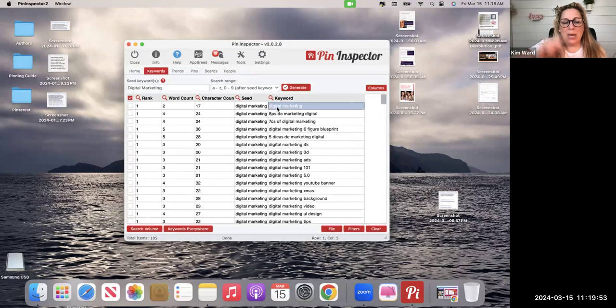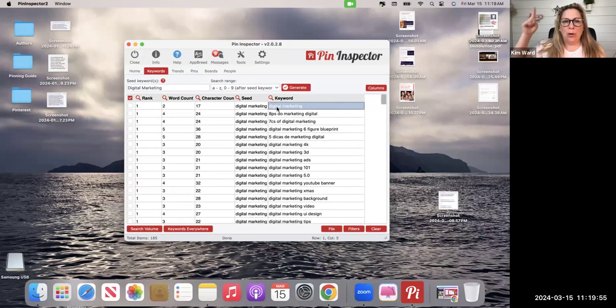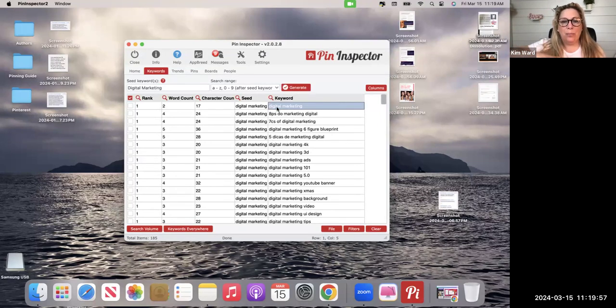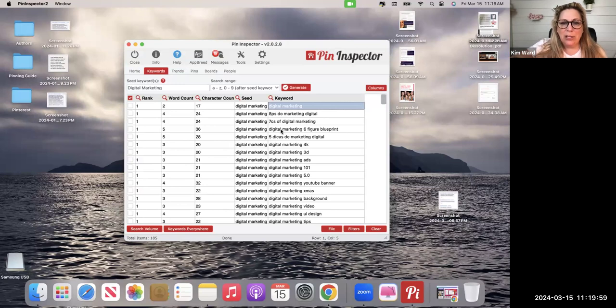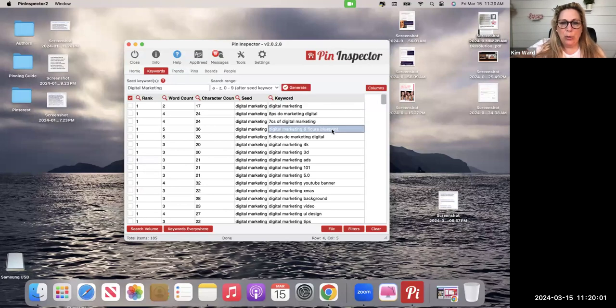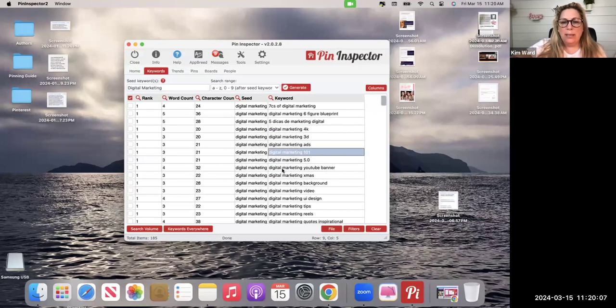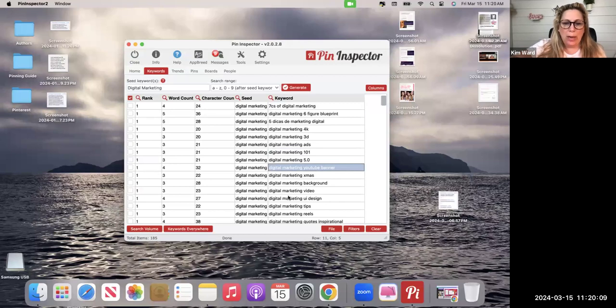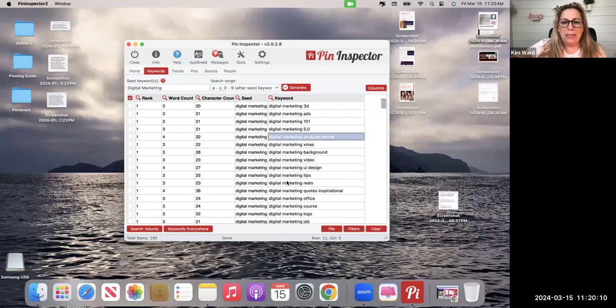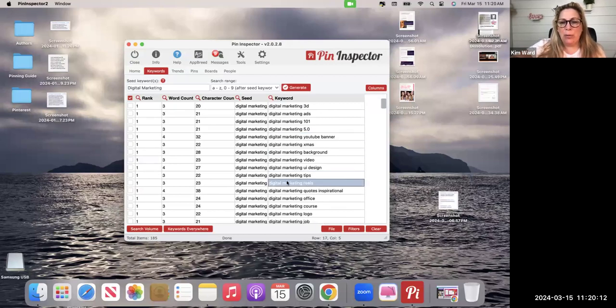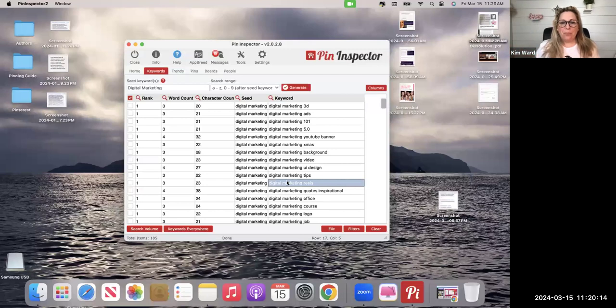If it's number 12, we don't want that, we want number one. So you can see the number one top ranking keyword is digital marketing in itself, digital marketing six-figure blueprint, digital marketing ads, digital marketing 101, digital marketing YouTube banner, right, digital marketing tips, digital marketing reels. So boom!